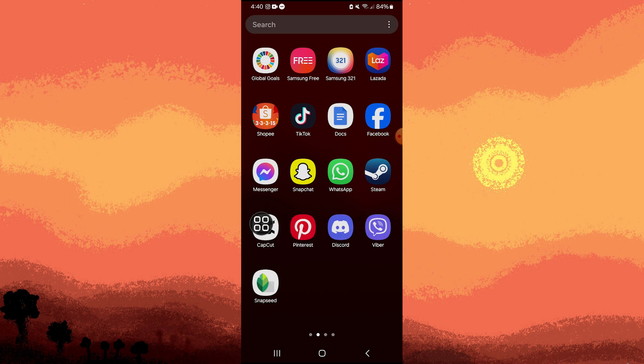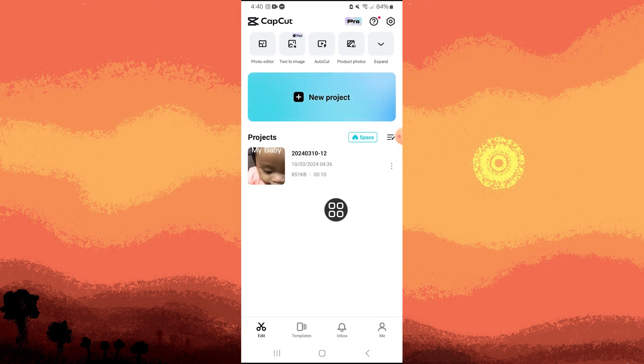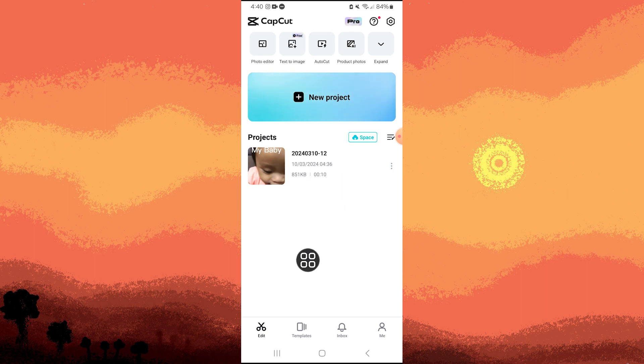Firstly, go to CapCut app. Then, open a project or open a new project, but for now, I choose the projects here.